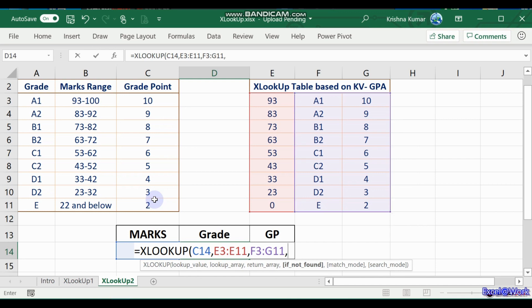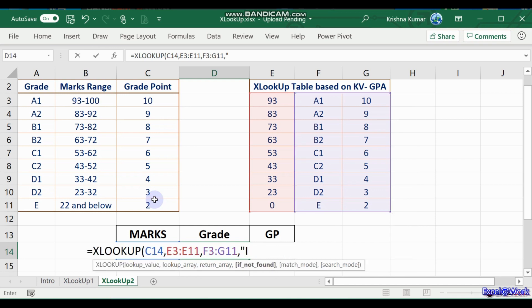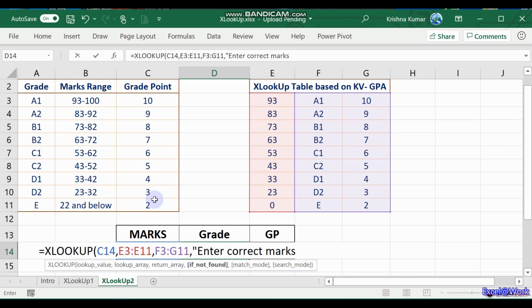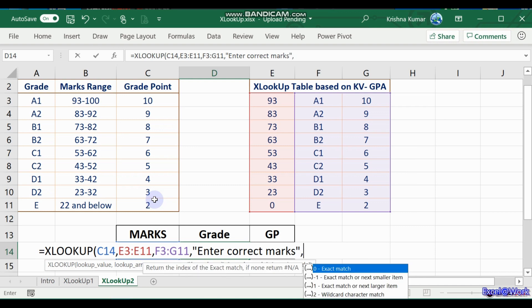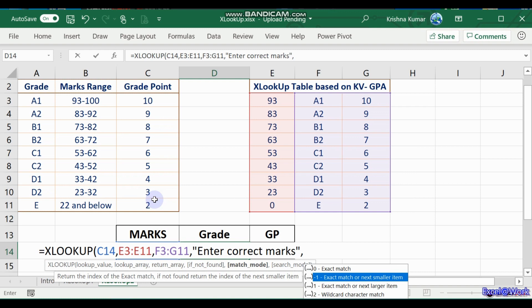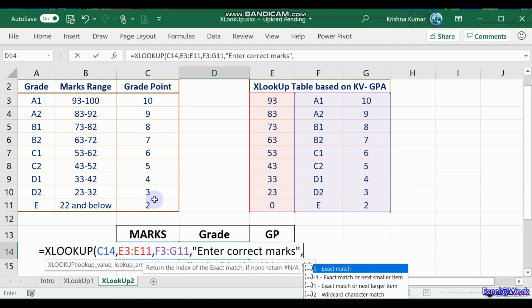If not found, let us say enter correct marks. And then what you need is the exact match or the next smaller item.